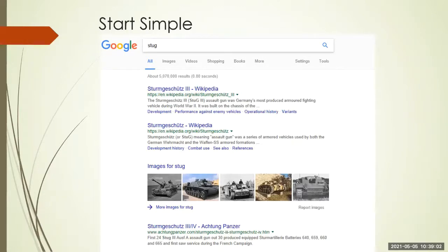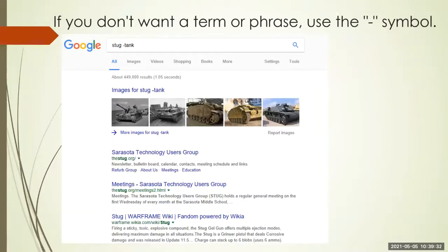Let's look for something. I belong to a user group called the Sarasota Technology User Group, and its acronym is STUG. If I type in STUG, what I'm going to find is a whole bunch of things about tanks — that's not what I'm looking for. There is a way to eliminate that: you put the word TANK with a minus sign right in front of it — no space — minus TANK. So I look for STUG but if it has the word TANK in it, don't include it. When I do that, the Sarasota Technology User Group rises right to the top.